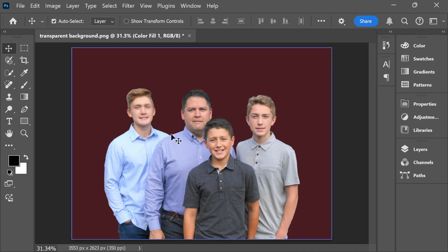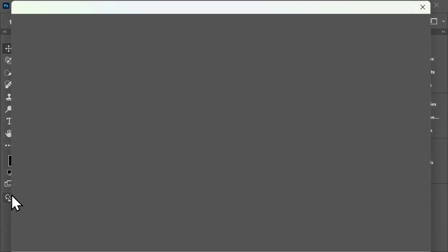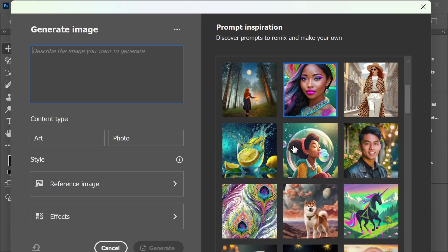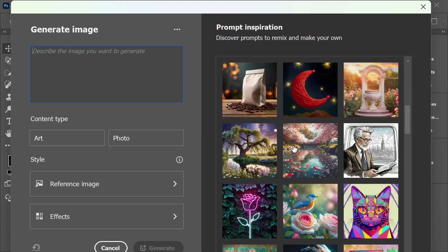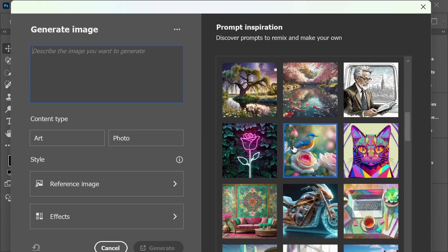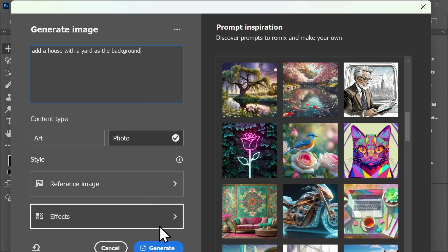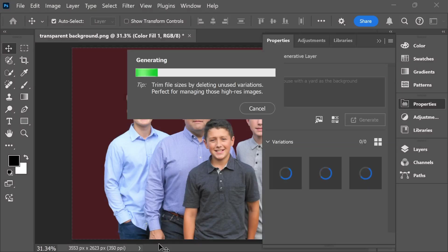A fun tool to play around with is the Generate Image tool, and this uses artificial intelligence in order to add images or backgrounds to your photo. There's some options here for you to play around with on the right hand side, or you can describe the image that you want to generate. In this case, I want to add a house with a yard as my background, and I want it to be a photo. I'll go ahead and select Generate.